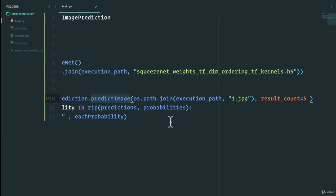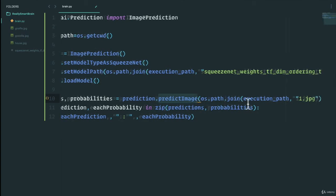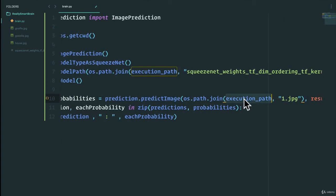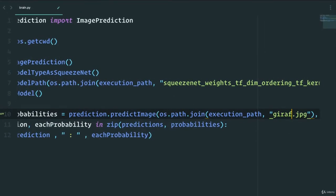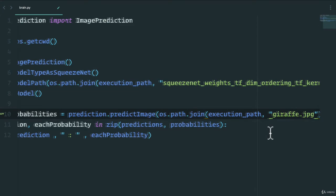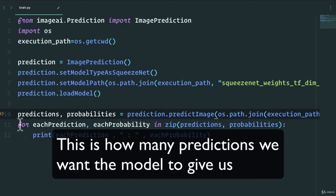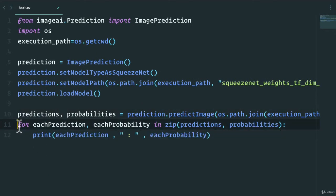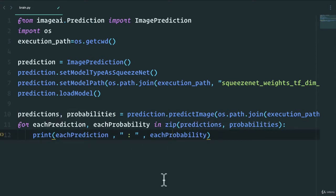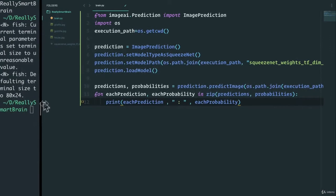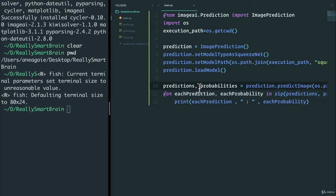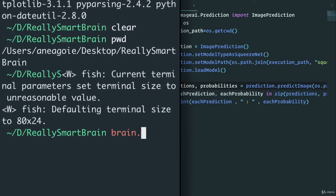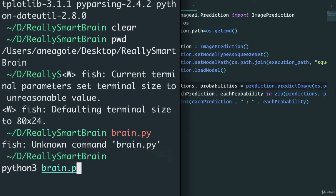We're simply saying predict image. Instead of 1.jpeg, we'll say giraffe.jpeg, and we'll keep result count at five. Then we do a for loop - for each prediction we're going to zip the predictions and probabilities and just print out the output that we want. Let's actually see what this does. I'm going to save this and run brain.py.